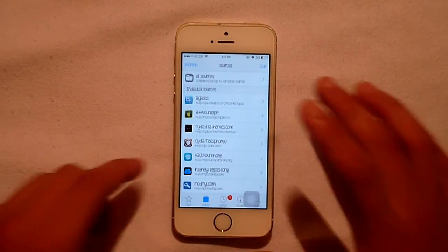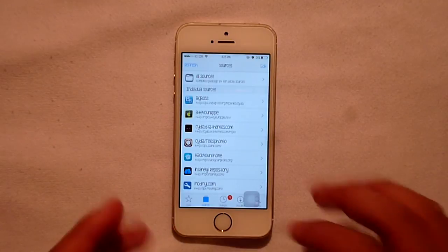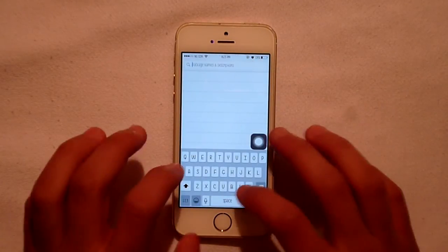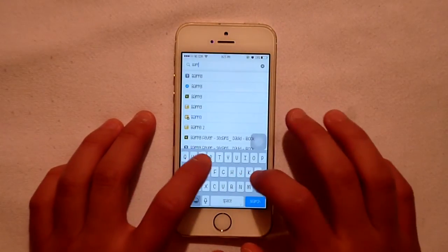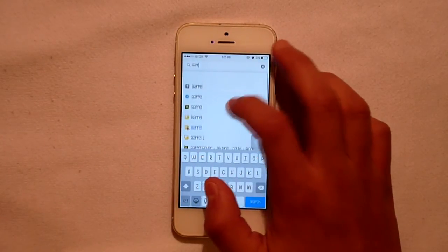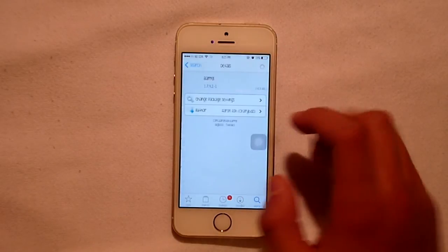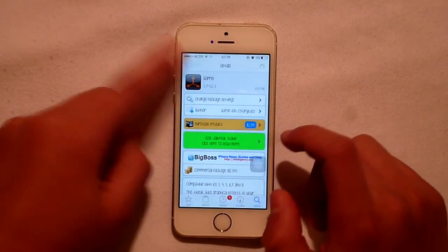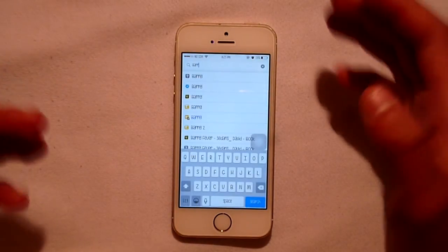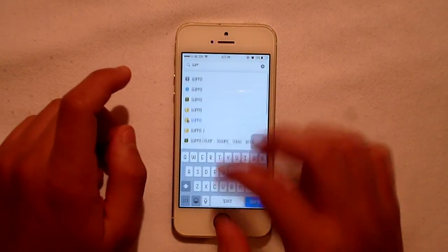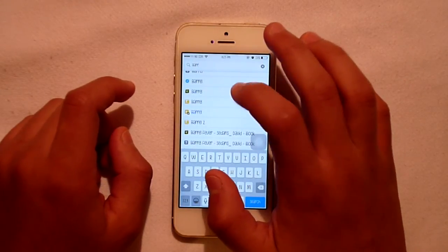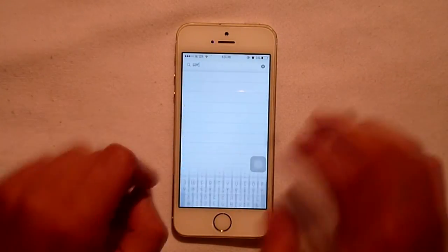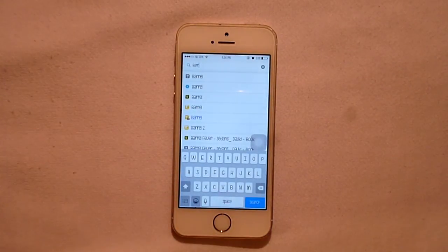After you've added those sources, go into the search bar and search for the tweak you want. For example, we're searching for Vero — the original paid version costs $2.99, but using these repos you can get it for free. I recommend using the ByYourApple repo for this.